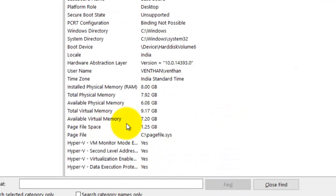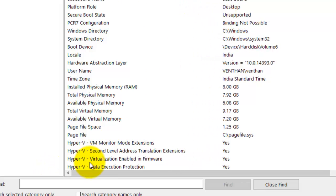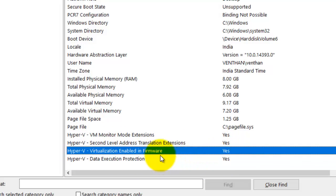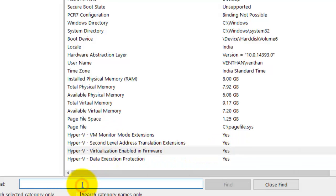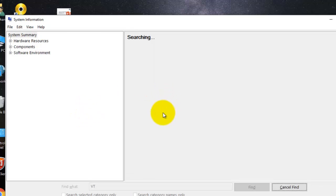Here you can see Hyper-V virtualization is enabled in the firmware, and second-level address translation is also supported. These are the things you need to confirm. You can also search for VT — if you find it, you can confirm that your system supports virtualization technology.